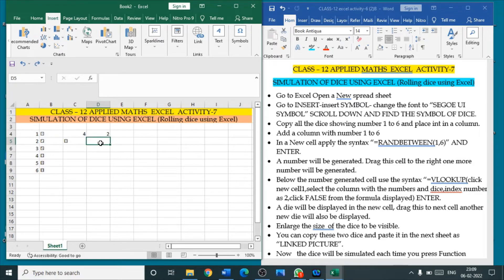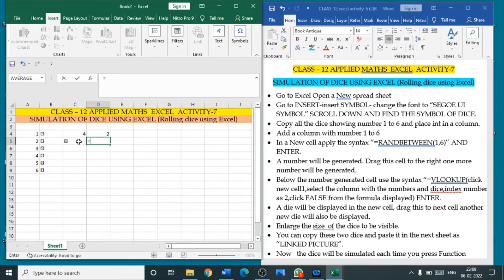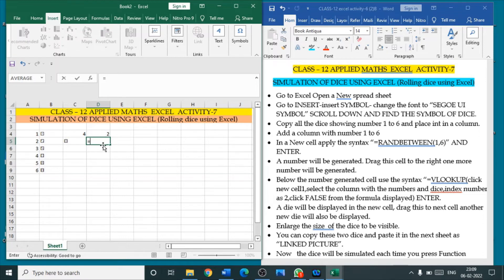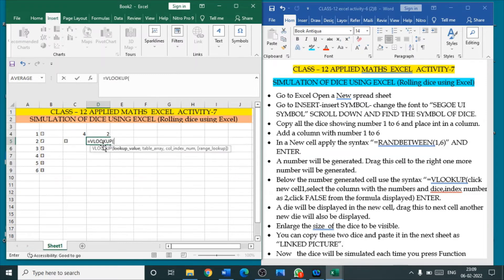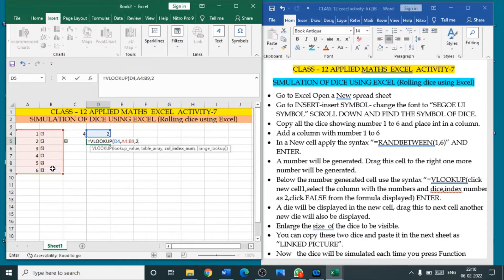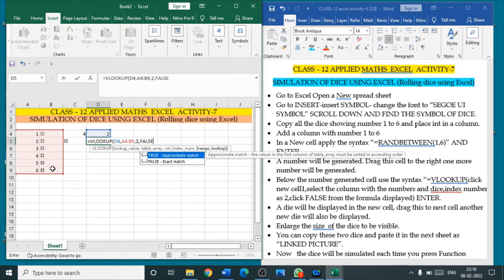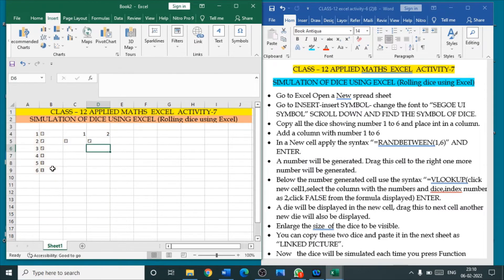Again, below the next number, put equal to below the next number. For the second die also, below the number, you type the same process. VLOOKUP, open the bracket. Click the above cell. Comma. Select the entire table number and the die. Comma. Put number 2. Comma. Type false. Close the bracket and enter.